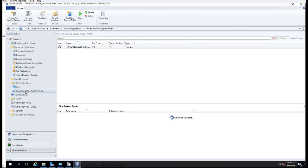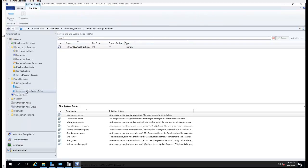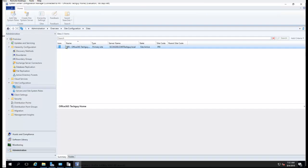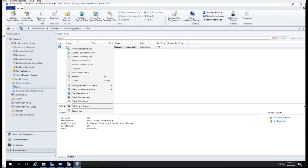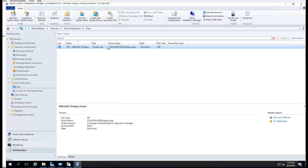Then go into Service and System Roles. Right-click on Sites.